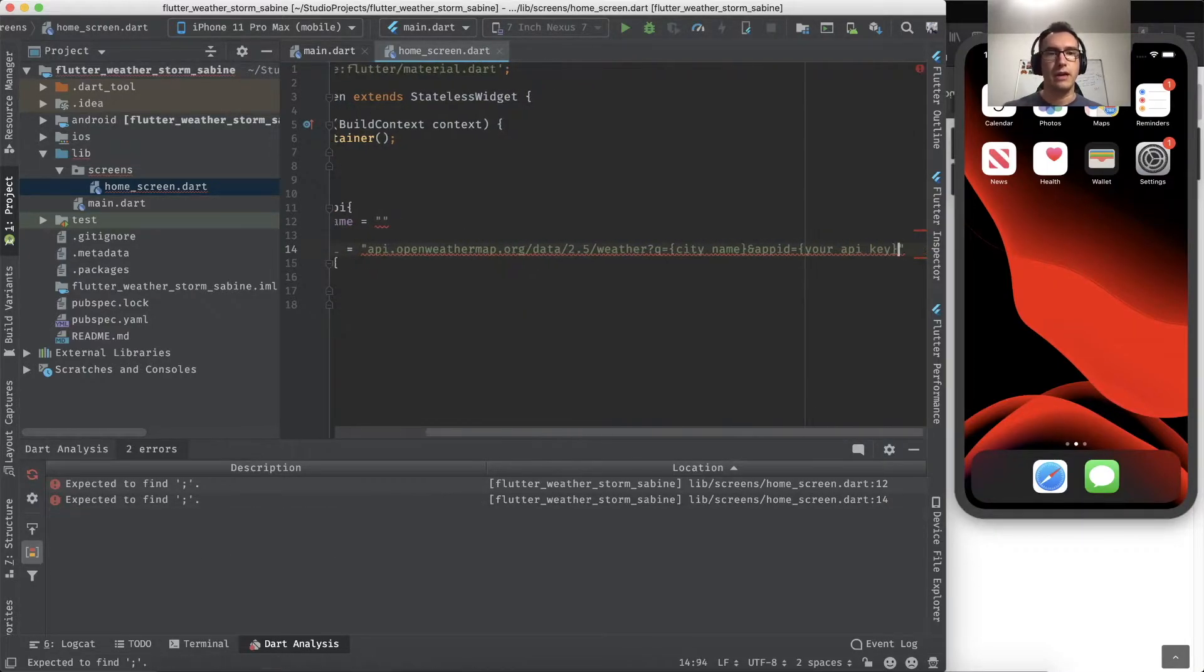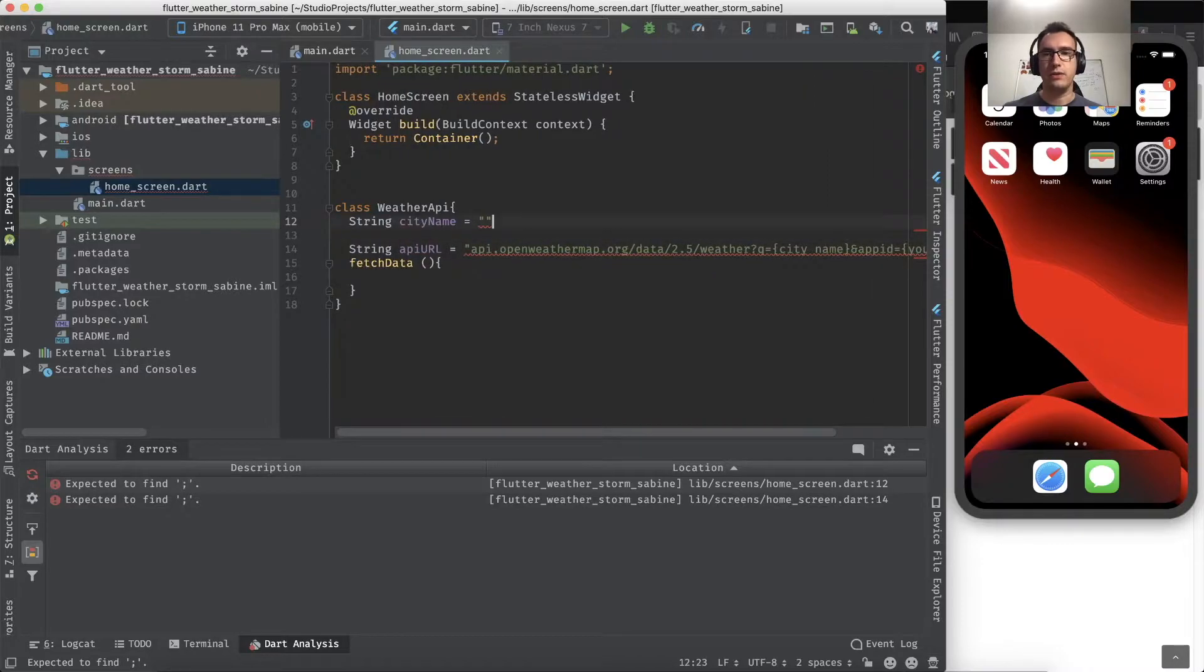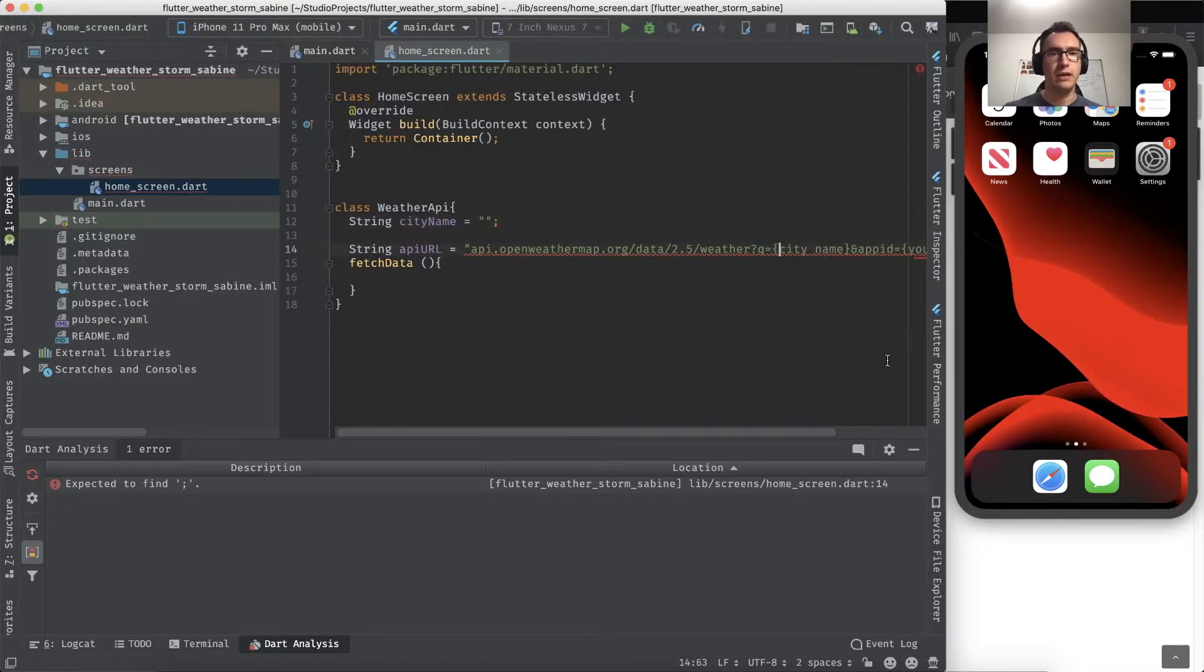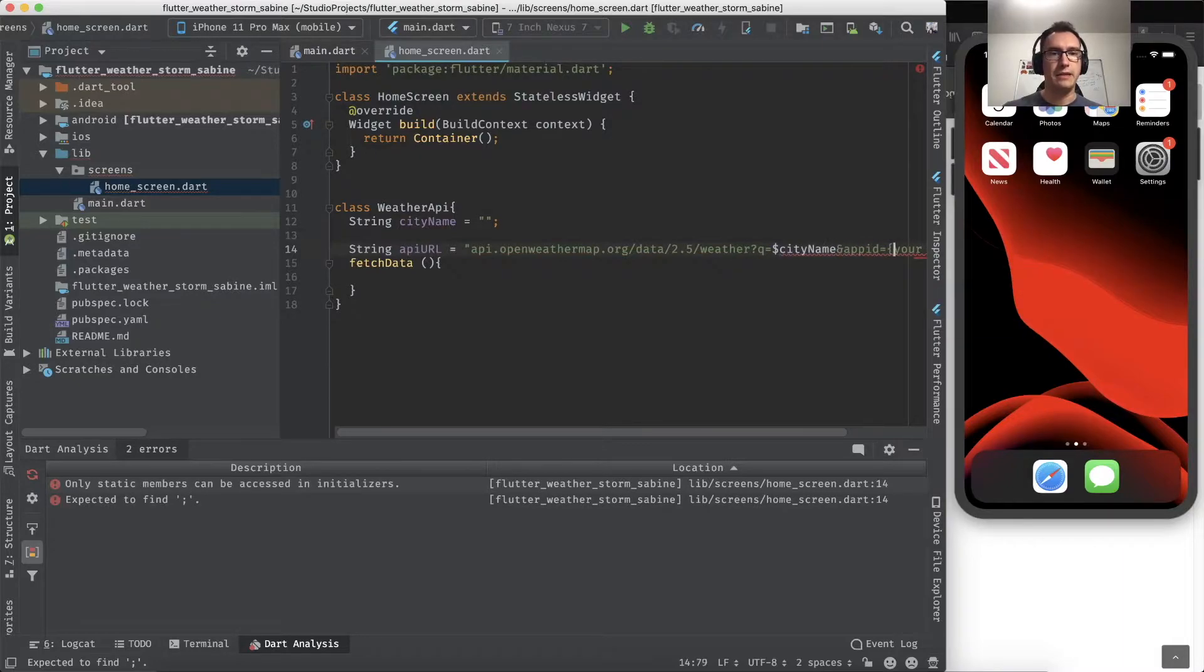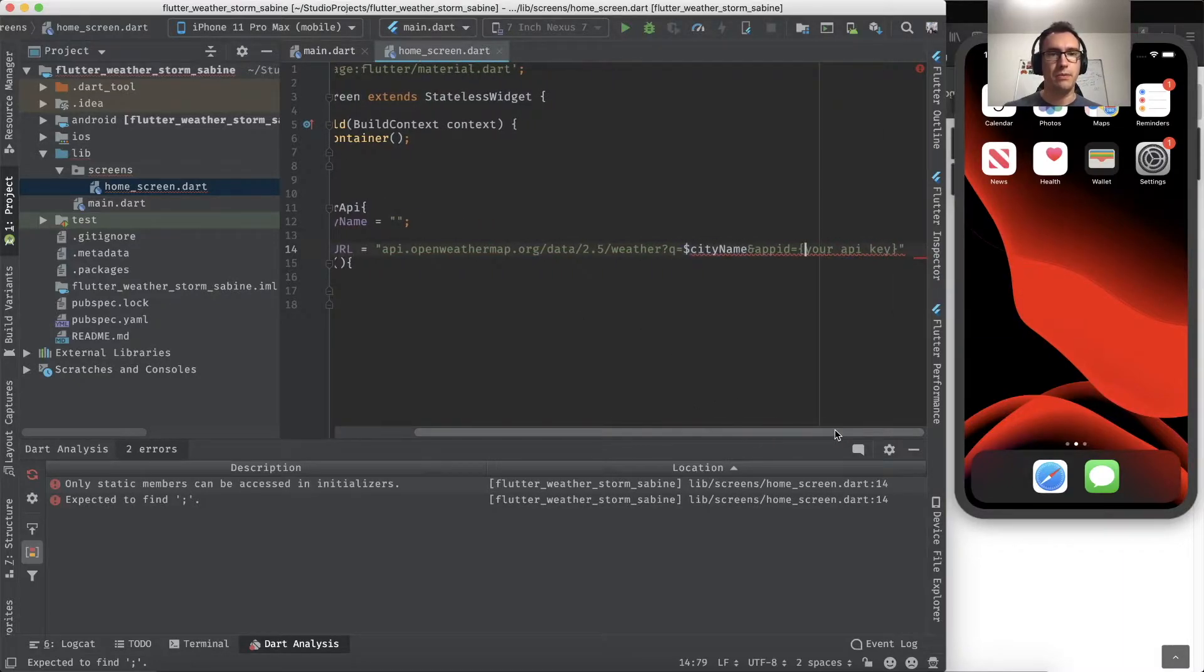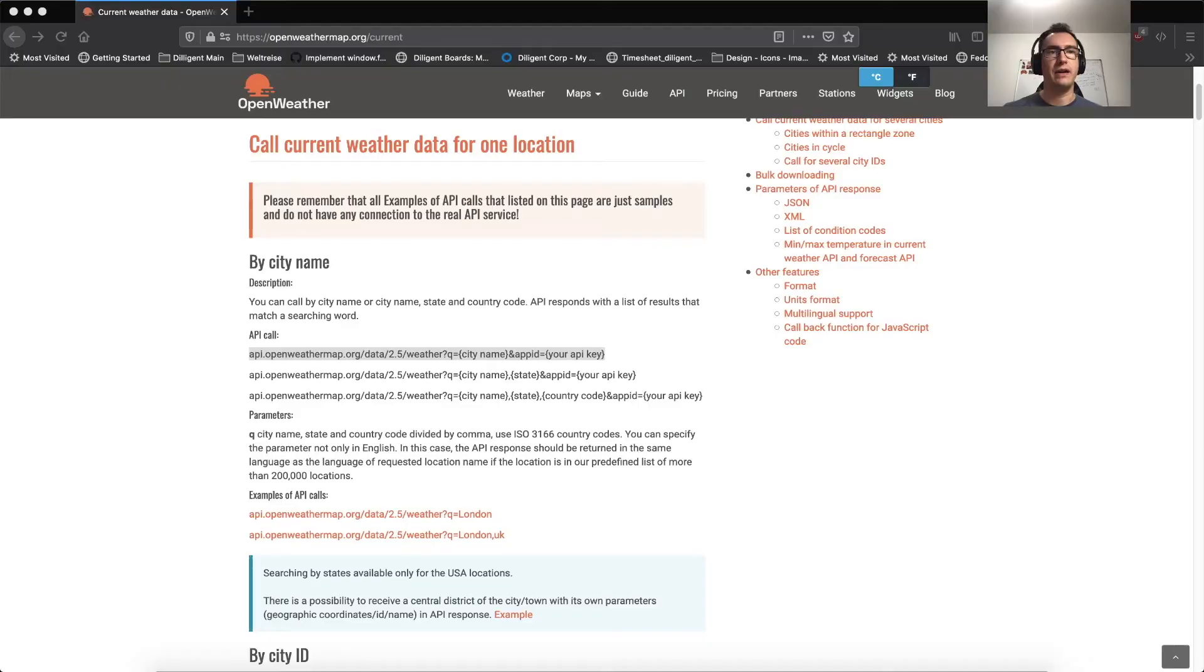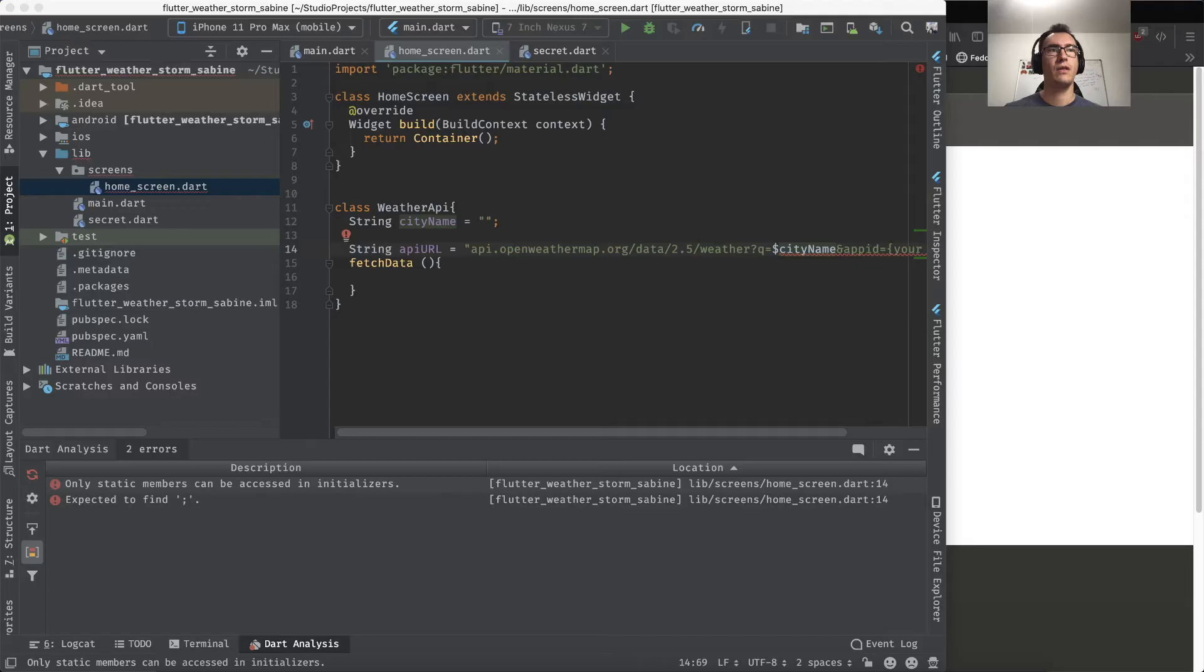The city name is just a basic string, and also the API URL is just a basic string. If we look into the URL here, we want to add in the query name the city name, and inside of the app ID we need our API key that I find currently inside of the API.